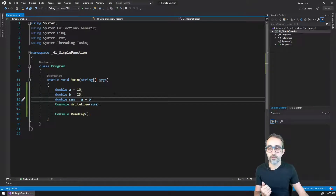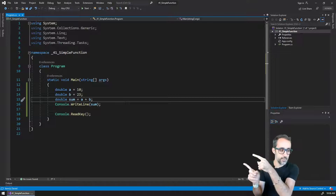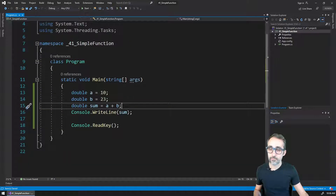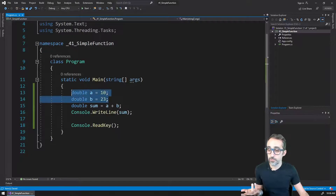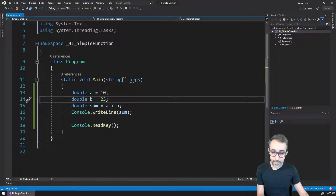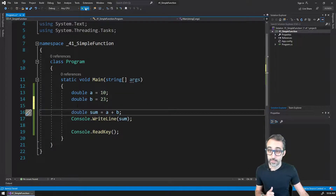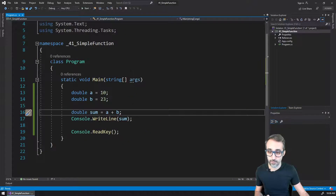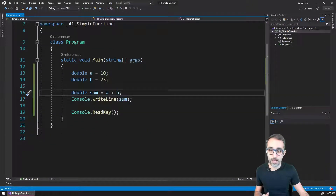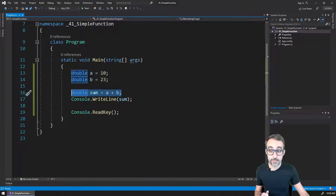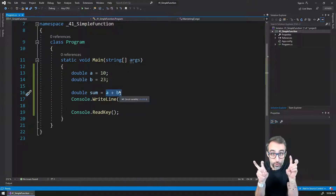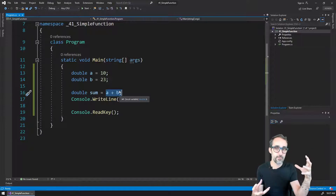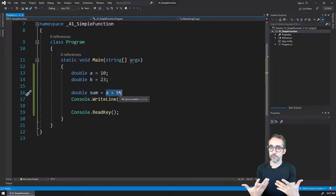What does that look like? Let's look at this program I have here right now. I already have a template with two numbers here as doubles, and then I have that operation which is adding the two numbers, and I'm printing that to the console. You can see the number 33 here. What I want to do is replace this hard coded operation and extract it into its own function.